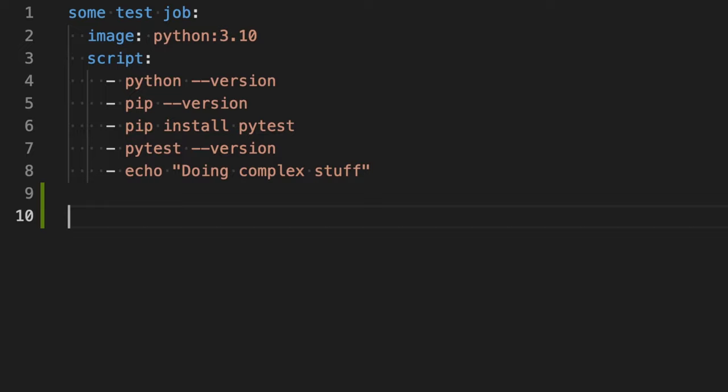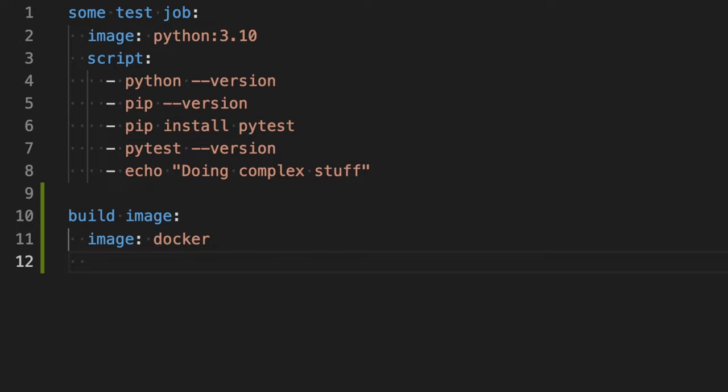So let's start here with the job, which is called build image and we'll have a dependency Docker. But this will be not enough to build this image and to push it to the GitLab container registry. We also have to use Docker in Docker.